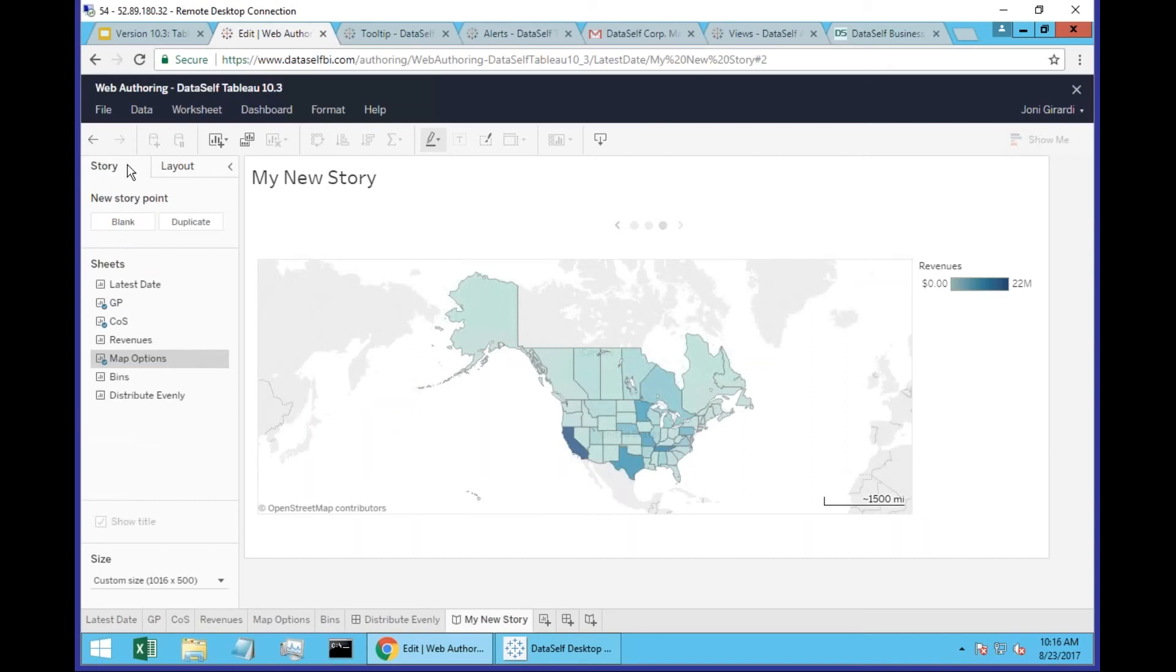So creating stories is a new functionality that was not available on the web. And now it's also available on the web.